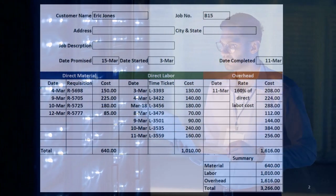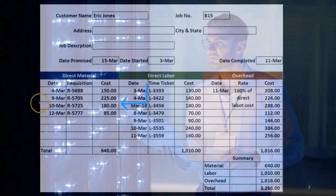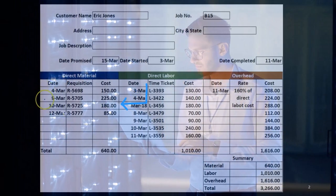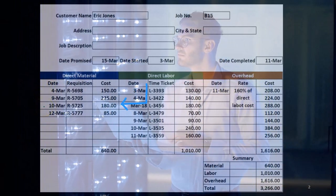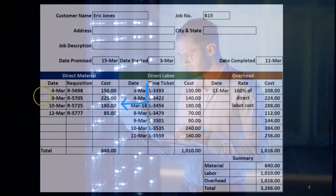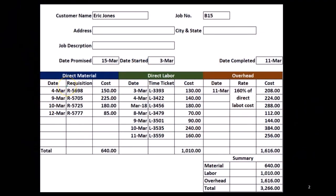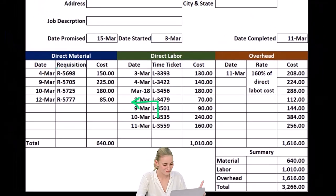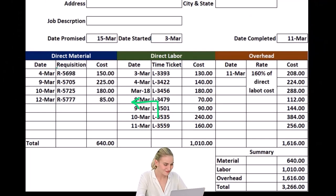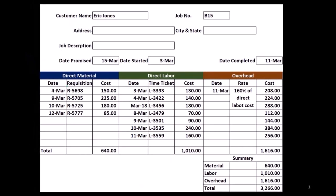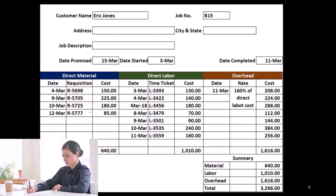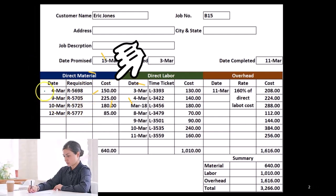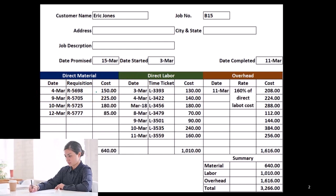For materials, we may track by the date we brought the materials in. If we have a long job, like a construction company, we might have multiple dates of materials requisitions — that's the document we use to requisition materials. In a large company, we have to request materials from purchasing or the materials department. We might list the requisition number, but at minimum we want the date and the cost of materials per job.